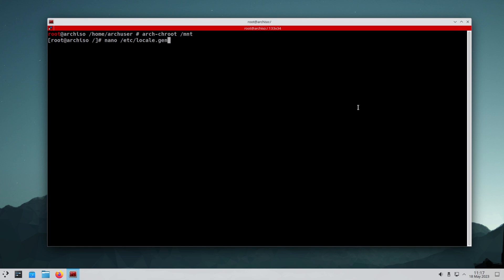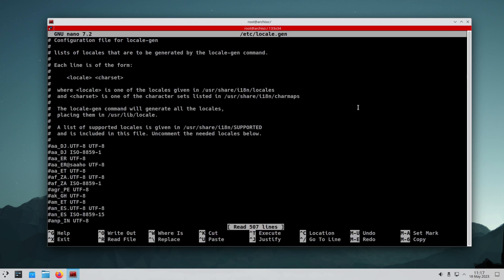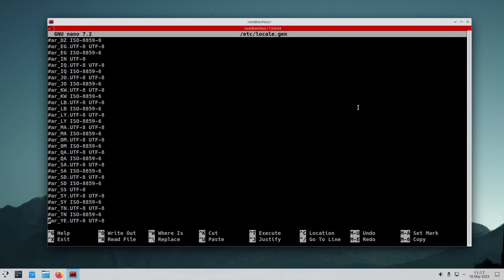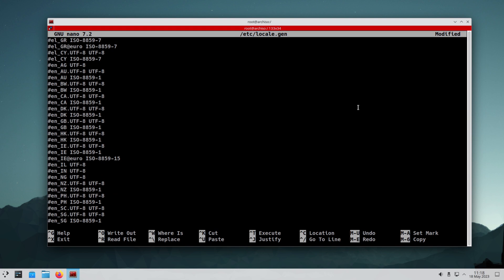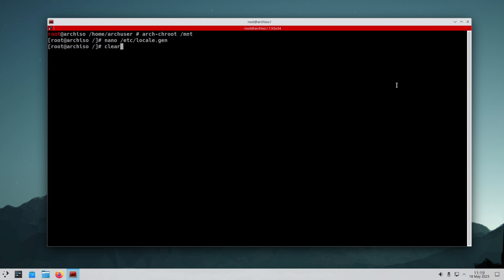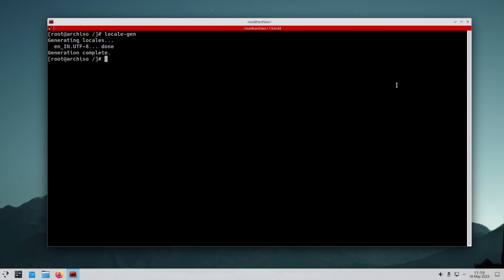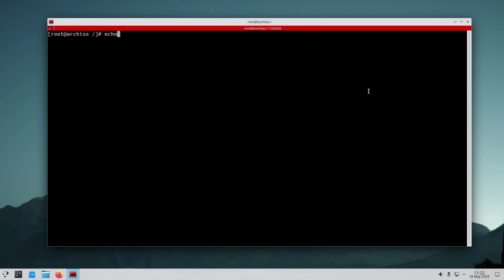Arch Linux allows us to choose from various locales. We can uncomment the desired locale in the locale.gen file. We generate it using the locale-gen command. We also want to specify our locale in /etc/locale.conf because some programs might need it.